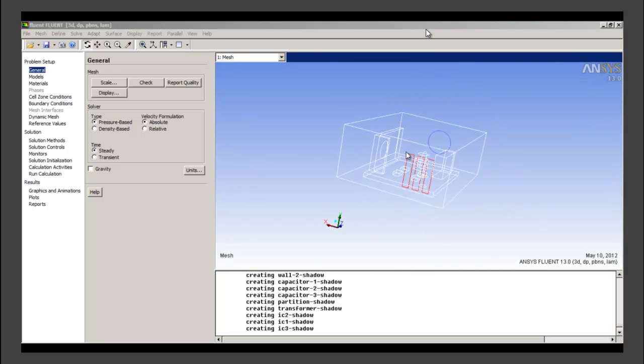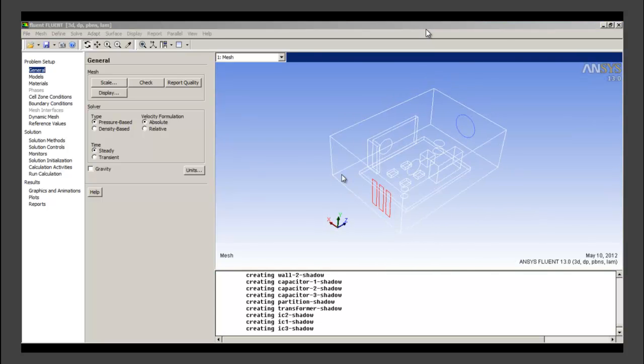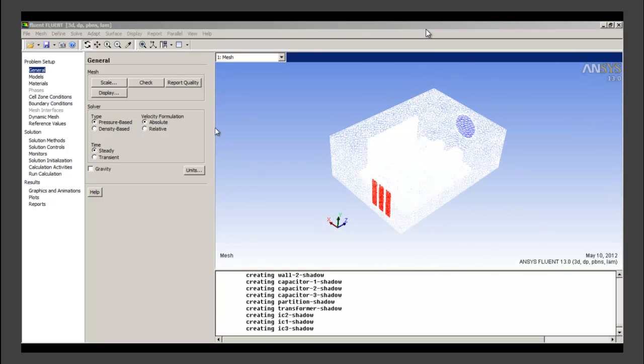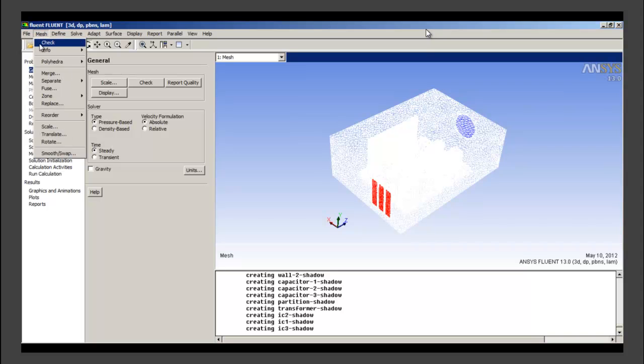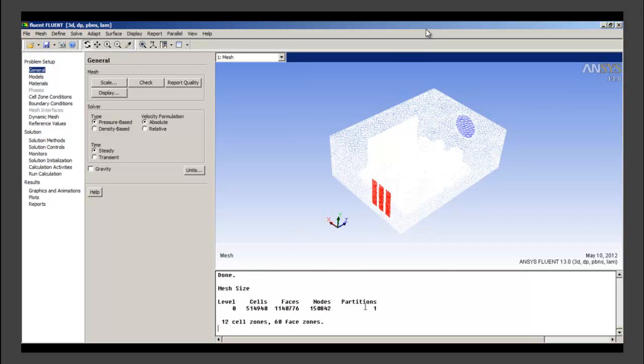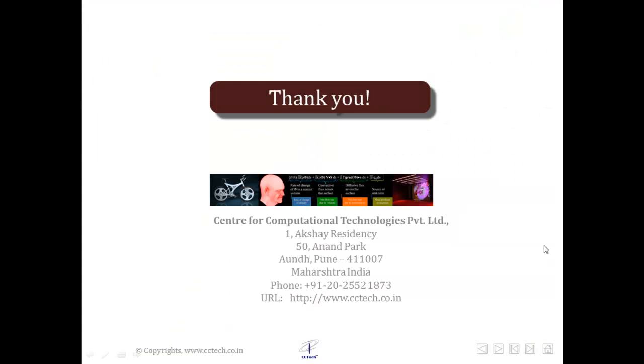We will just have a quick check of this mesh to see that everything is alright with the mesh that we created. We click on the mesh check within the mesh setting. The mesh check was successful and we also see the mesh count here, the number of cells that we have created in ICEM CFD.